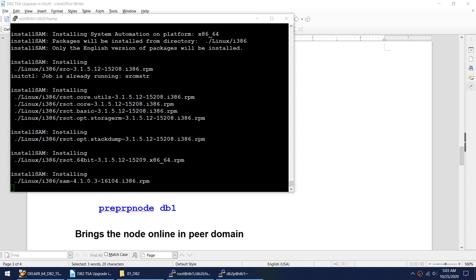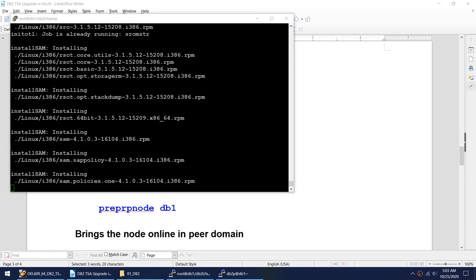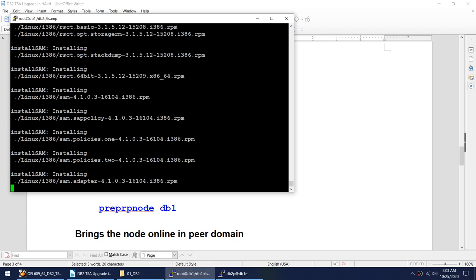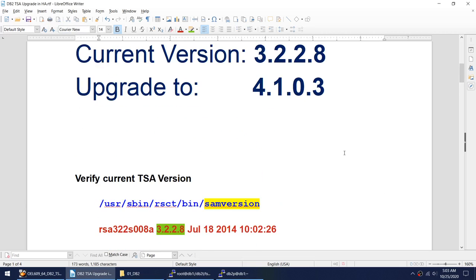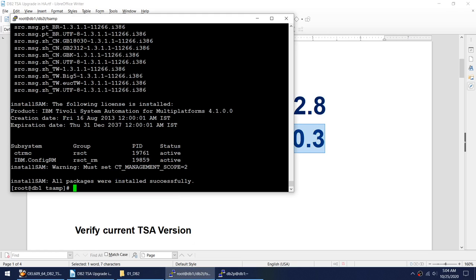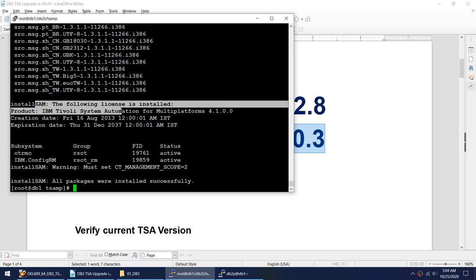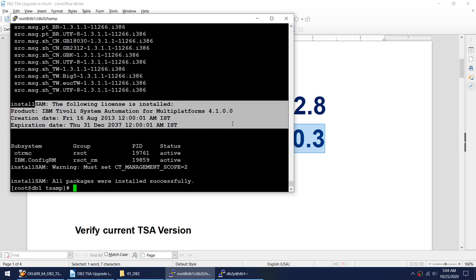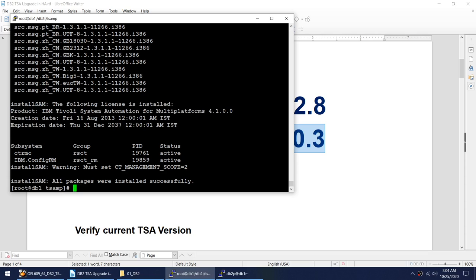As you can see it is installing all the packages. It has gone to 4.1.03 — that's what we were targeting, from 3.2.28 to 4.1.03. Finally it says IBM Tivoli installation is complete, the license is installed, and all packages were installed successfully. We have installed the new version.